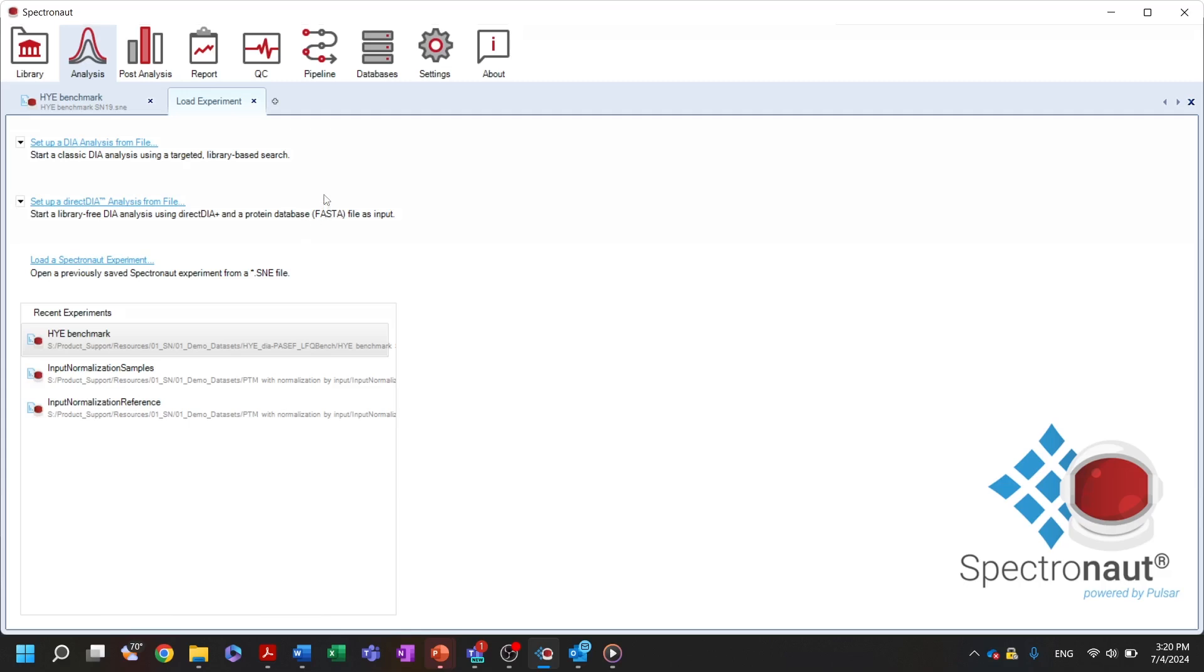Over here you can open previously processed projects saved as spectral node experimental files, in short, SNE files. Setting up DIA analysis in Spectronaut is straightforward. Let's do it together.